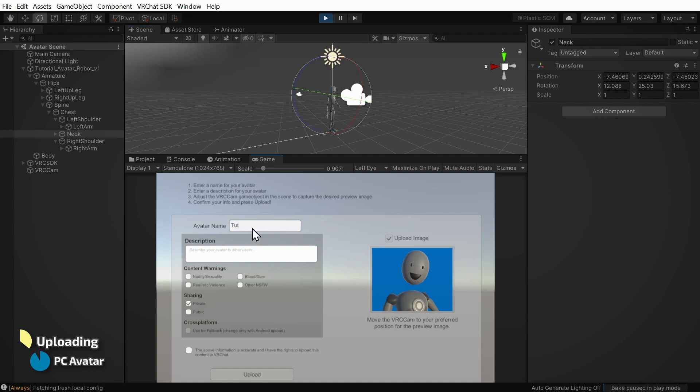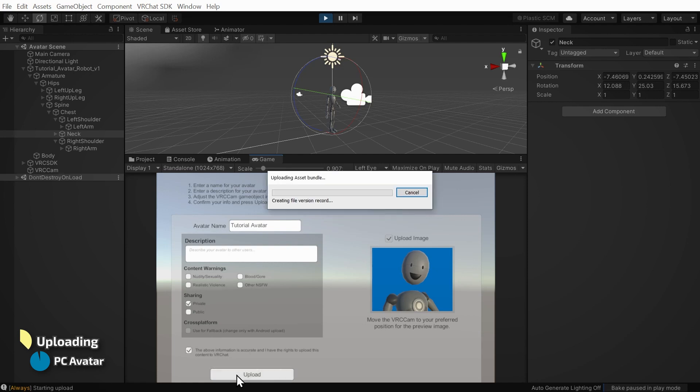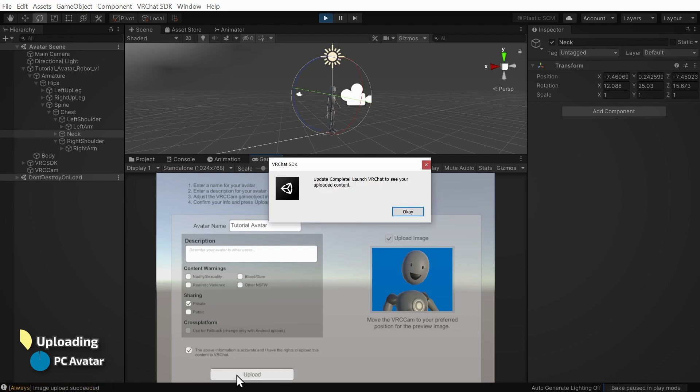Type in a name for your avatar and click the applicable checkboxes, and finally click the Upload button. Wait a moment while your avatar is uploaded, and if all goes well, you'll see a confirmation that looks like this.